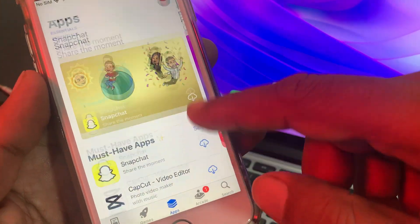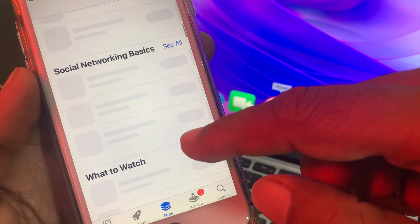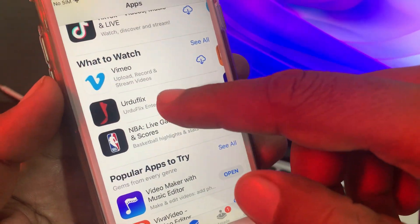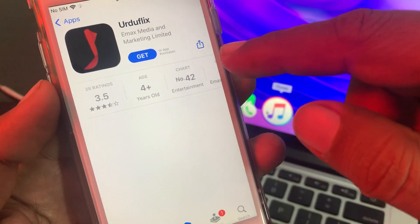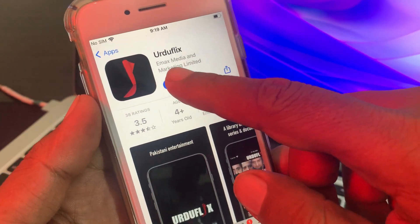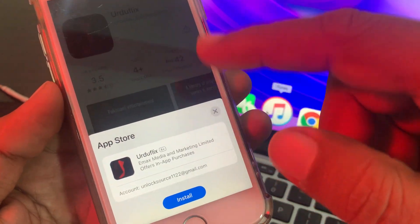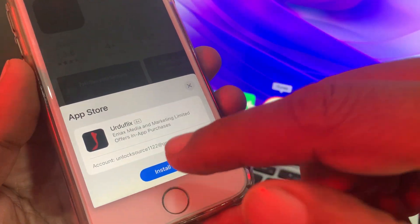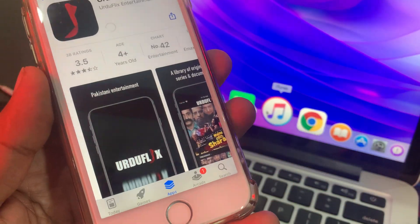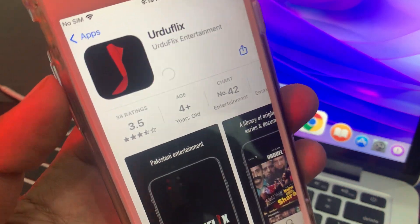Here we try that app again. As you can see, here is the app — we try to get it from here. As you can see, it's asking to install; simply tap Install. As you can see, the app is installing right now successfully without asking for the Apple ID password.